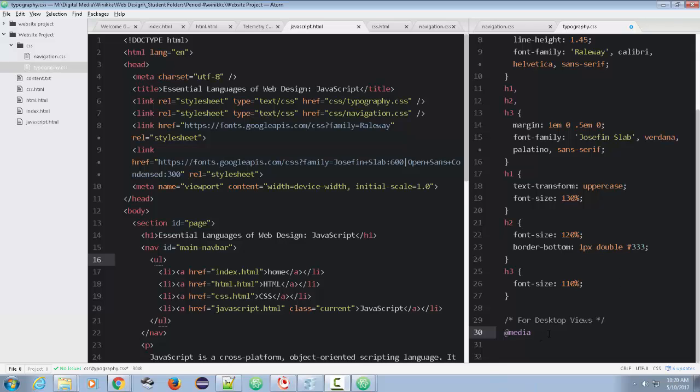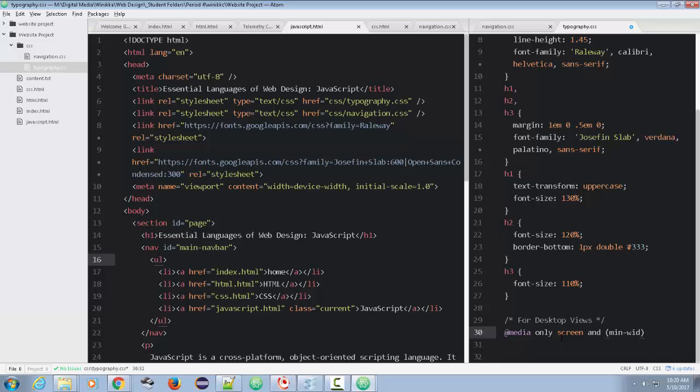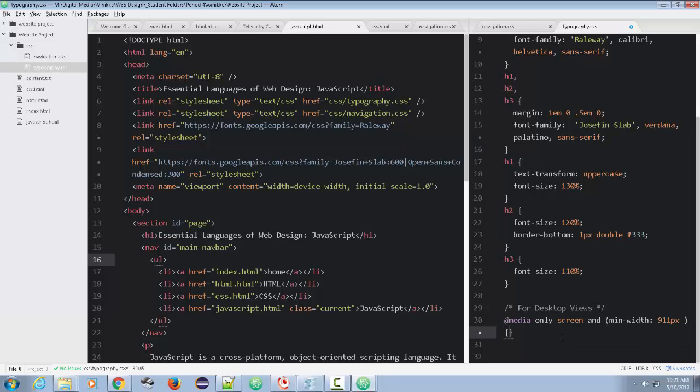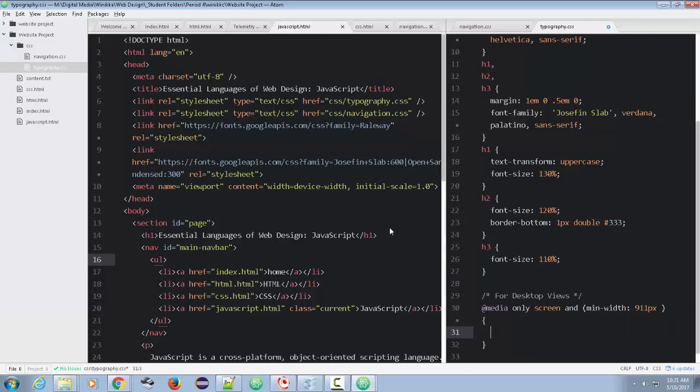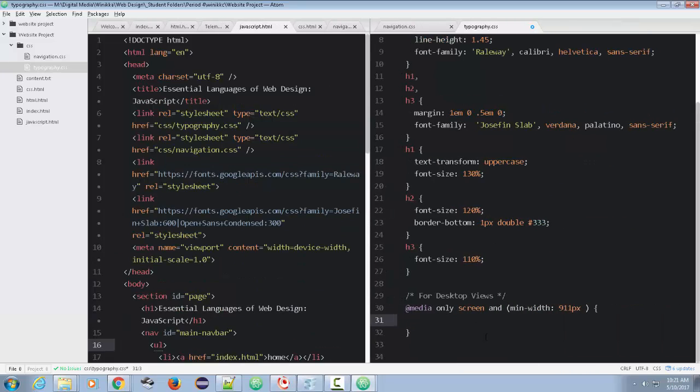So since we're going to talk about desktop views, we're going to put only screen and, and this time we're going to do a minimum width. Min width 911 pixels just like that. And we're going to add our styles in here. Let's just move this over here.